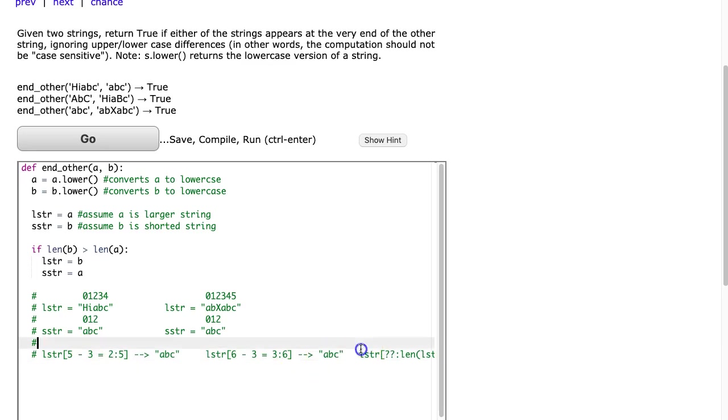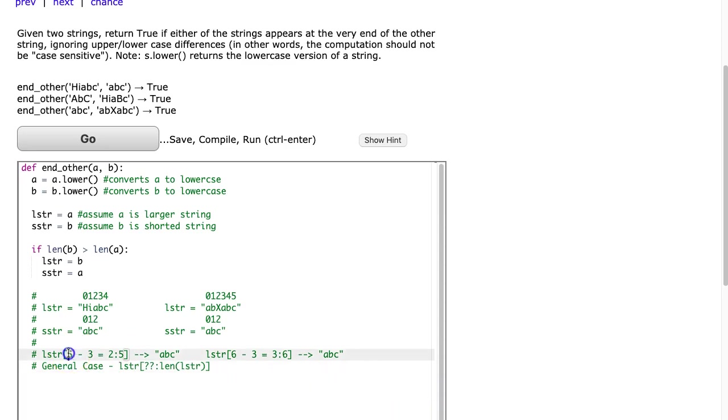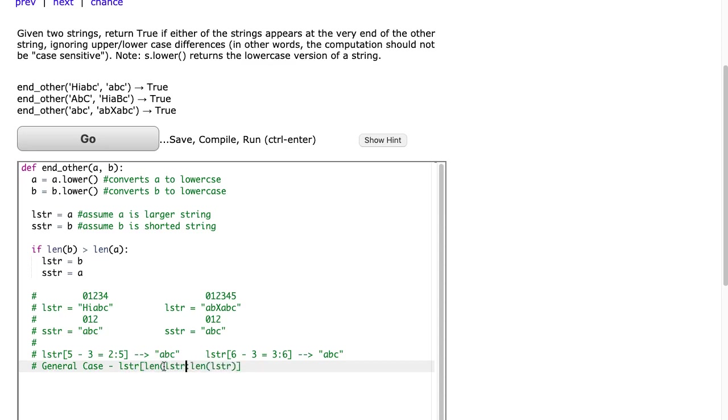So therefore, what is it in a general case? Well, I see that this is five is the length of the large string minus the length of the small string. So this is going to be the length of LSTR minus the length of SSTR. And that is the general case.